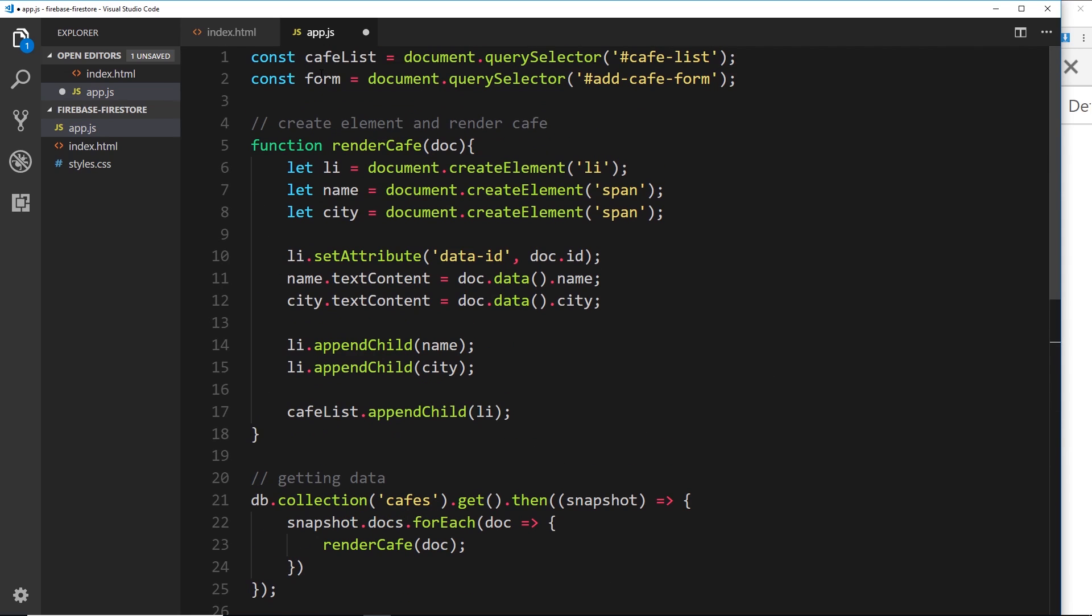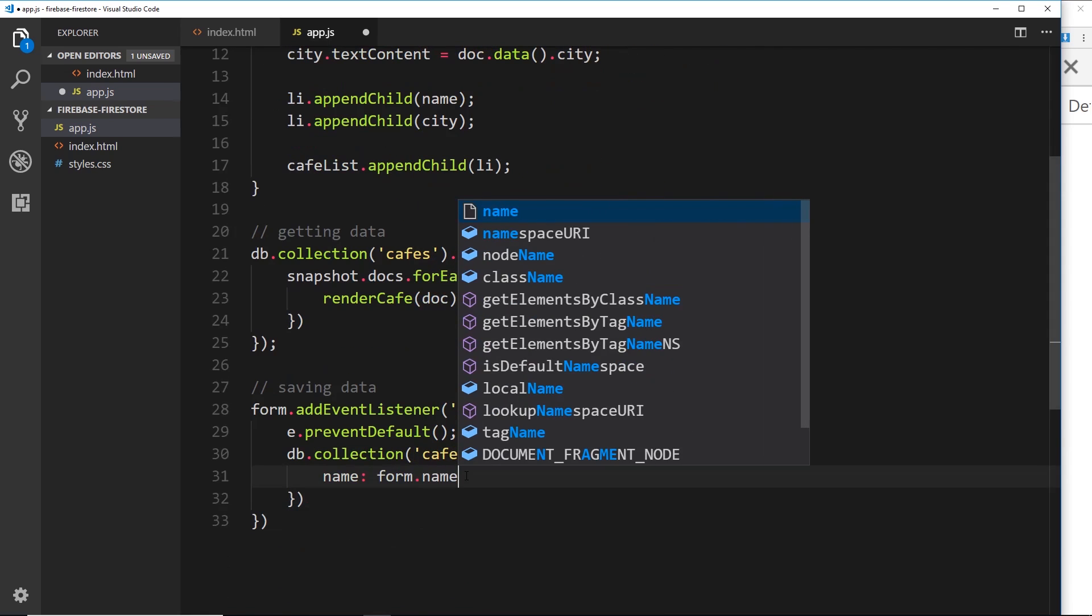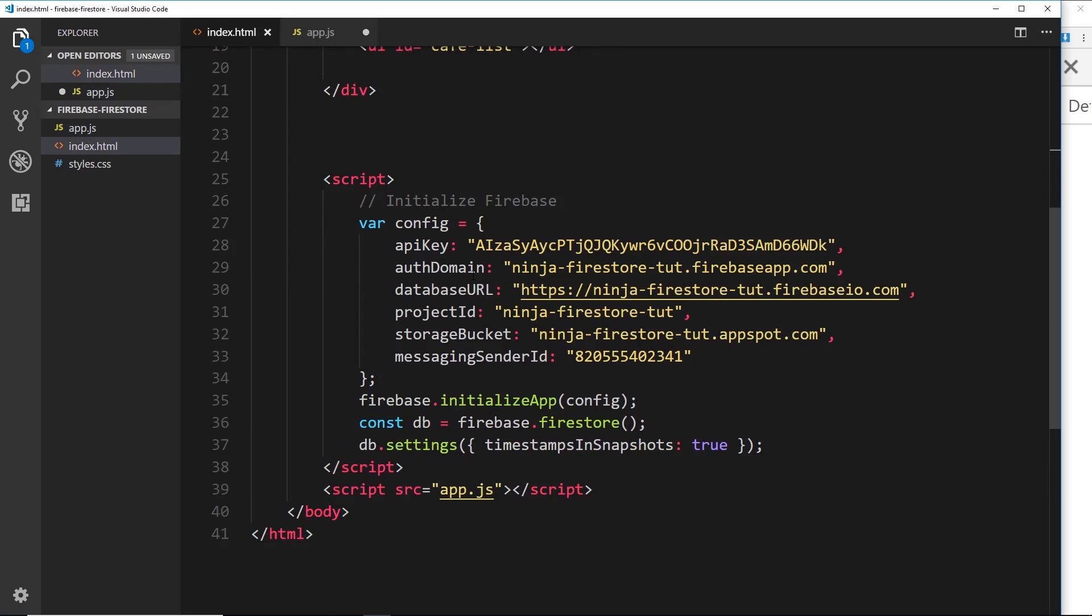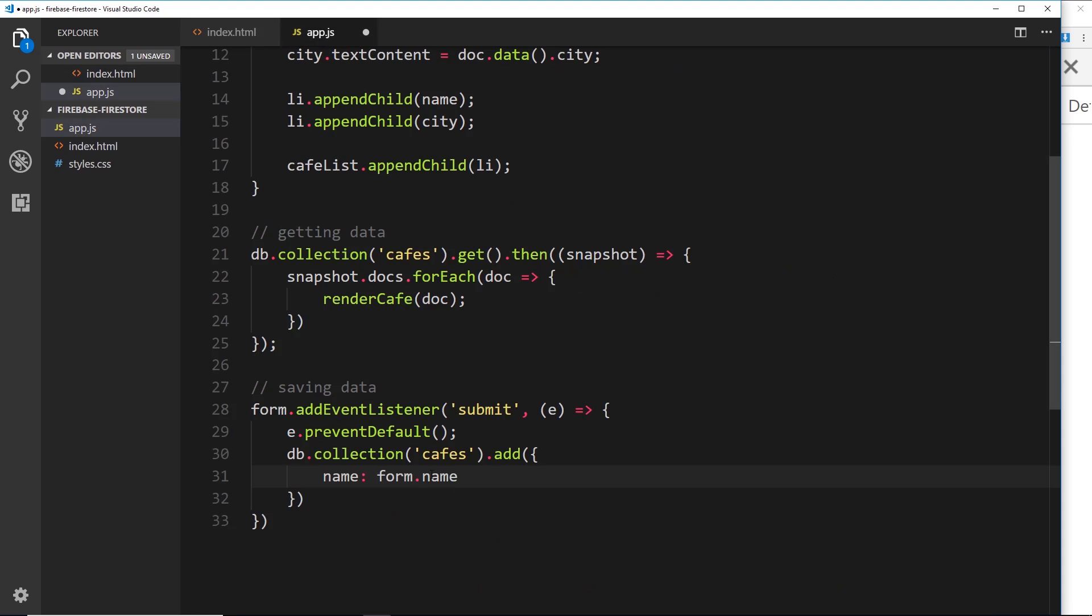So the name is going to be the form, which we have a reference to up here, remember, then we want to say .name because that is the value of the name of this field right here. So we can grab an input field by saying the form and then the name of that input field, which we are doing. So form.name, then .value to grab the value inside that form, inside that input field.